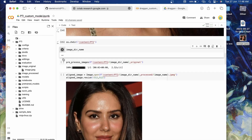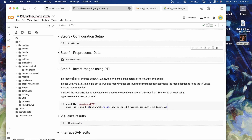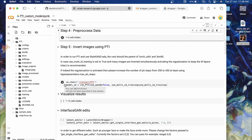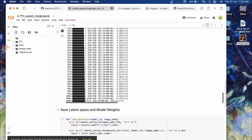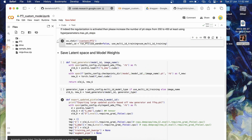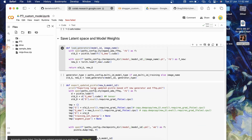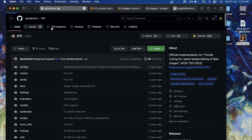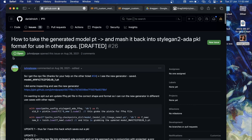Run the third, fourth, fifth, and sixth cells of Step 4. Then collapse Step 4. Now for the final step: run Step 5 by clicking the play icon — this will take about 4 to 5 minutes so just wait. Once Step 5 completes successfully, the model will be saved. Now we need to convert the PT file into a PKL model, which is what DragGAN requires. I found conversion code from the issues section of the PTI repository.